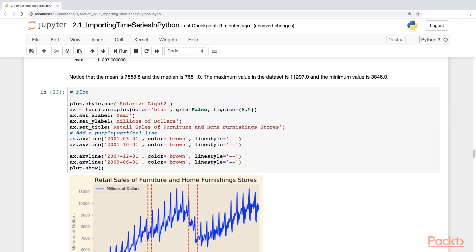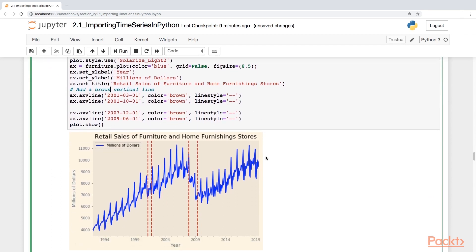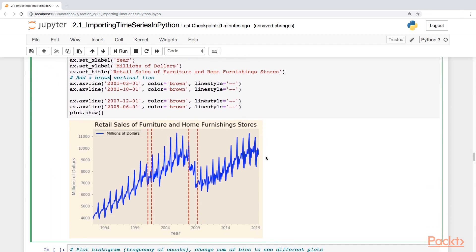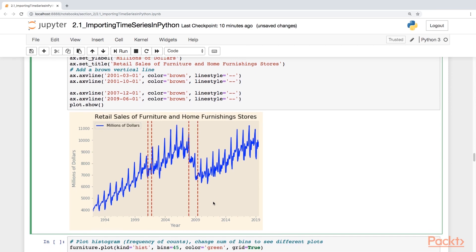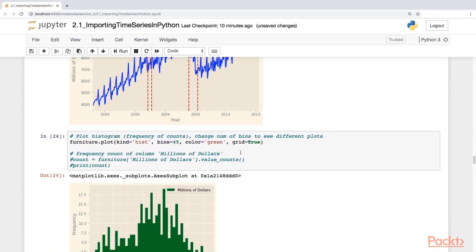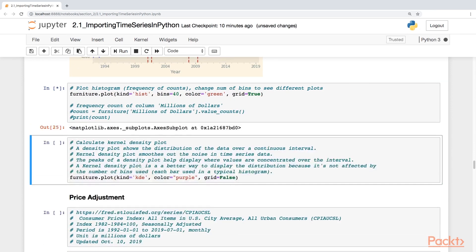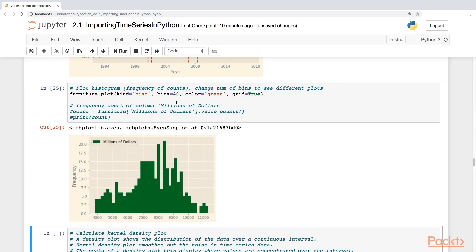I've added four brown vertical lines to denote periods where the trends break the pattern — these are recessionary periods. We can also plot the histogram for this data; again, you can change the number of bins as you see fit. Let's also take a look at the kernel density plot.